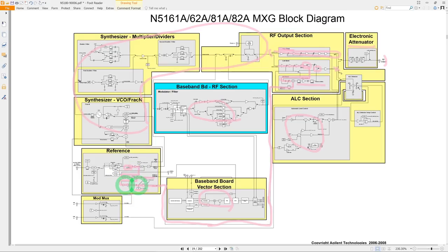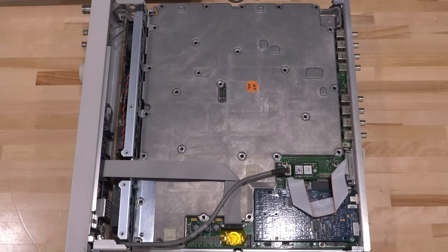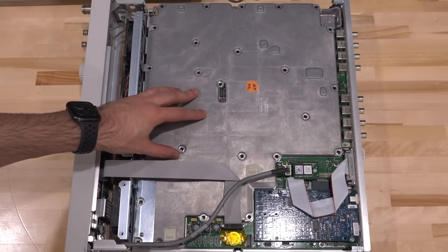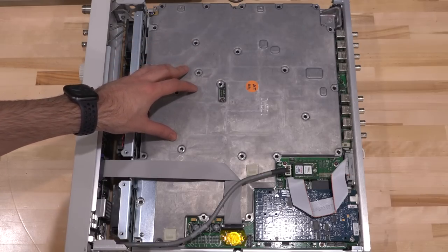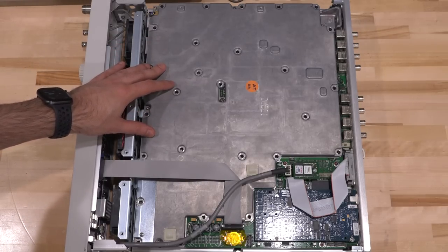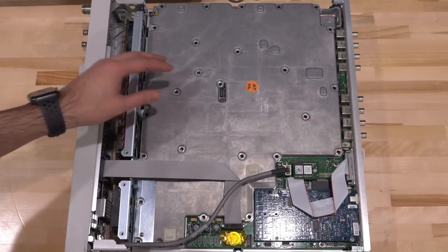I went ahead and took the top of the unit off, and I had forgotten that the EXG and MXG series are actually single-board instruments. That's how they've managed to make it such a short profile. It means that all the blocks we saw are not individual cards like in older instruments — they're all on one gigantic PCB. That's going to make things a lot harder because the sections aren't labeled in any meaningful way. I do remember the EXG board being very complicated with a lot of components.